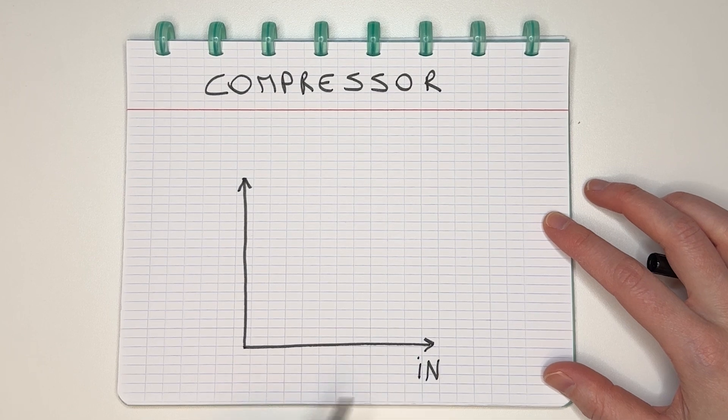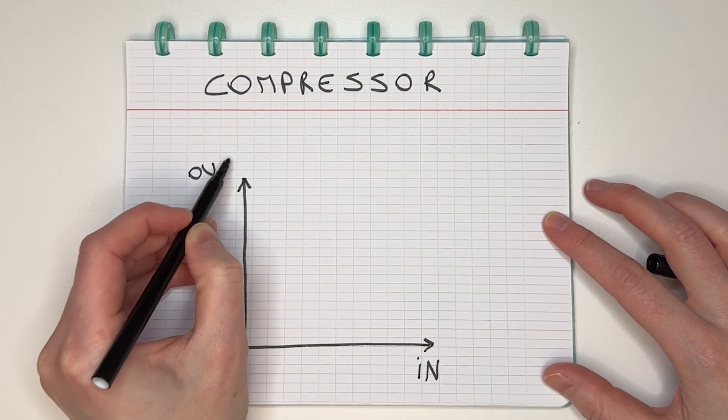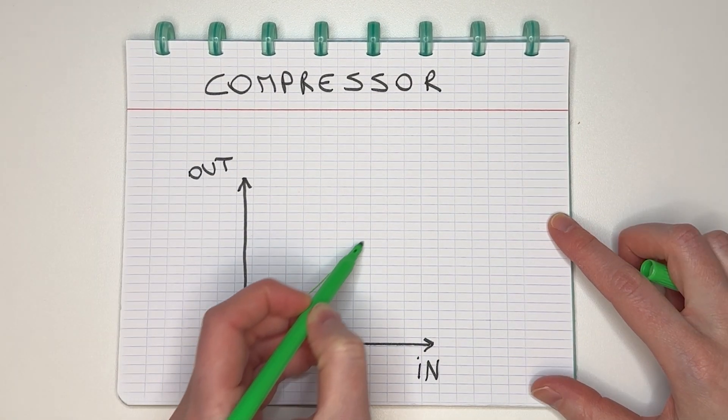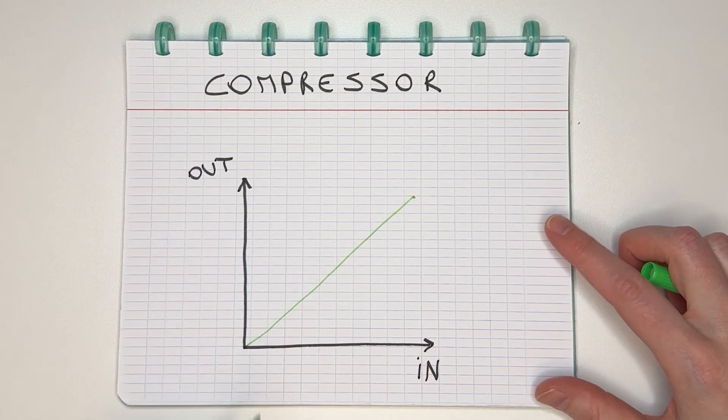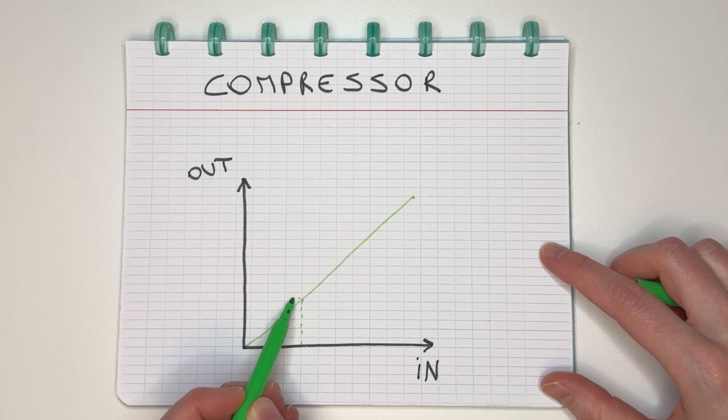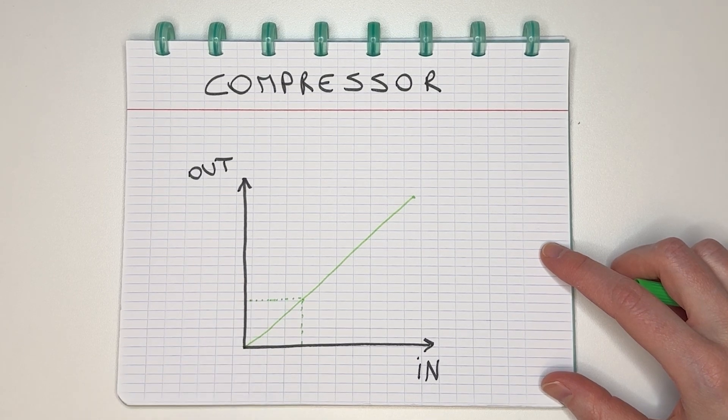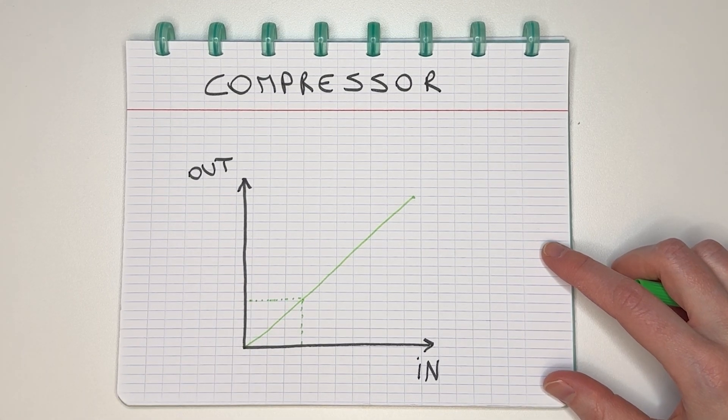This is the input level, this is the output level, and this is the signal when nothing happens. So at every point, my input level is the same as my output level.